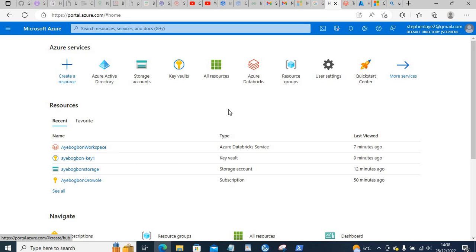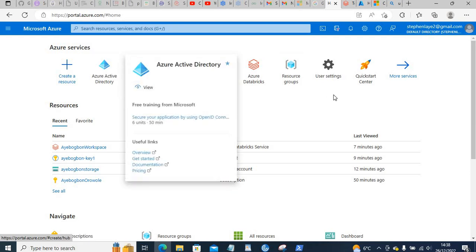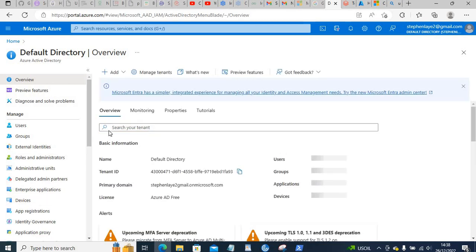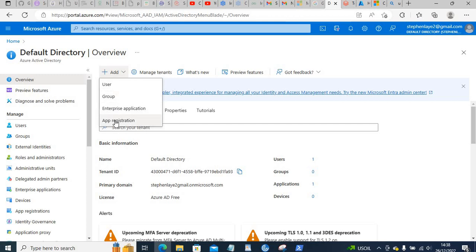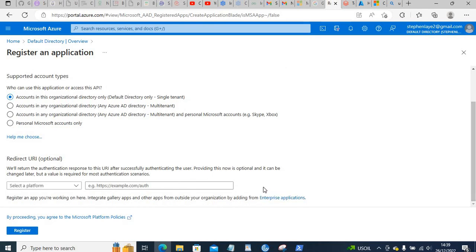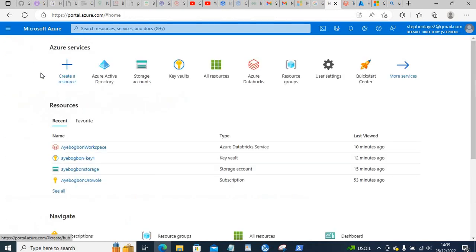The first thing we need to do is have an app registered — that will be our service principal. Go to Azure Active Directory; click the hamburger menu and you'll see Azure Active Directory there. Click it, then go to App Registrations, scroll down, enter your URL (or a dummy one if you don't have one), and register your app.